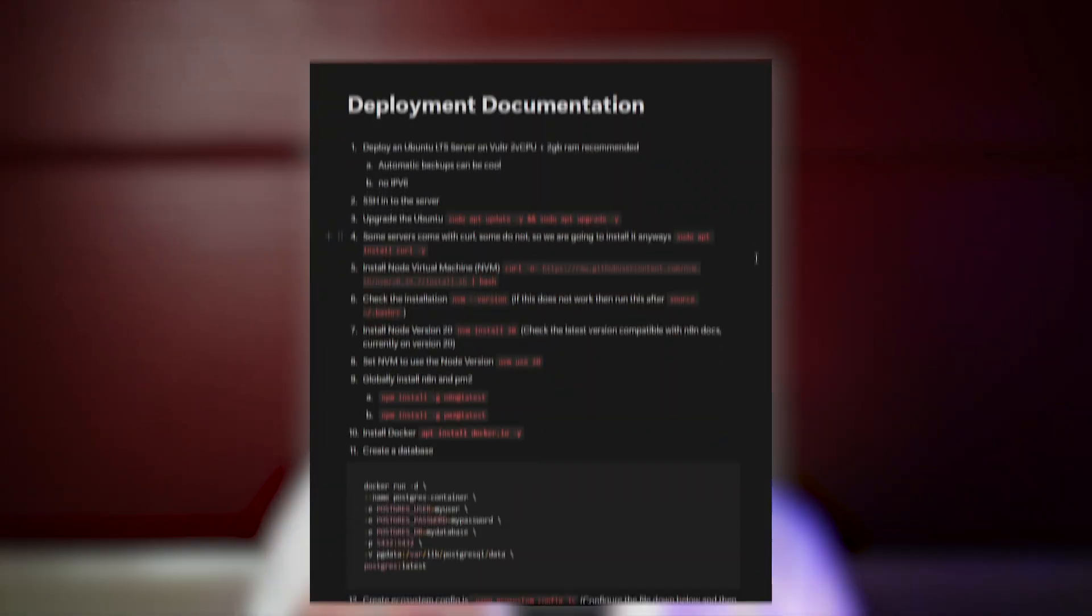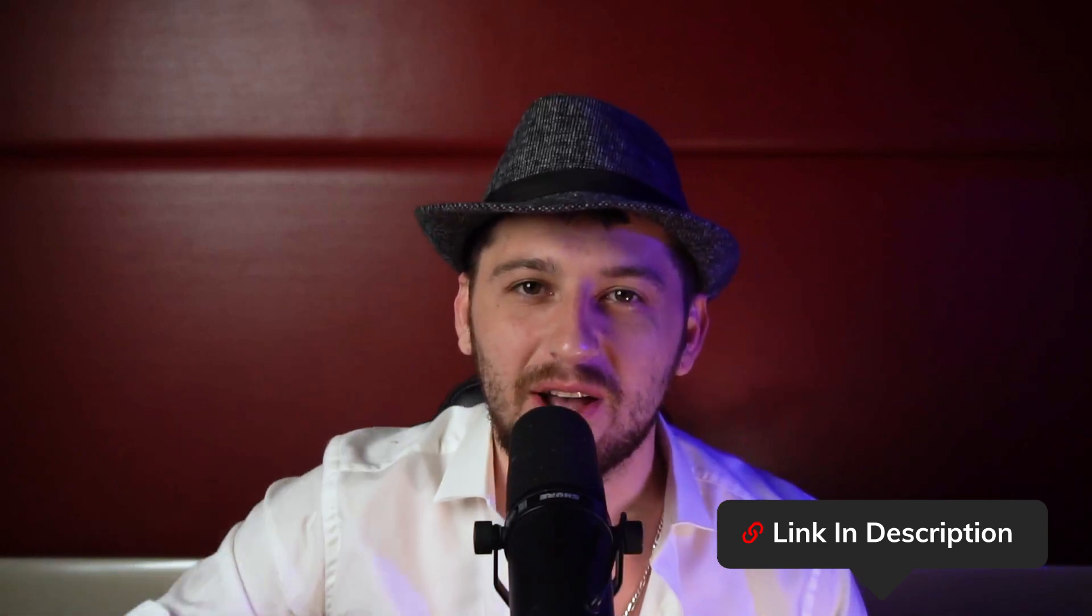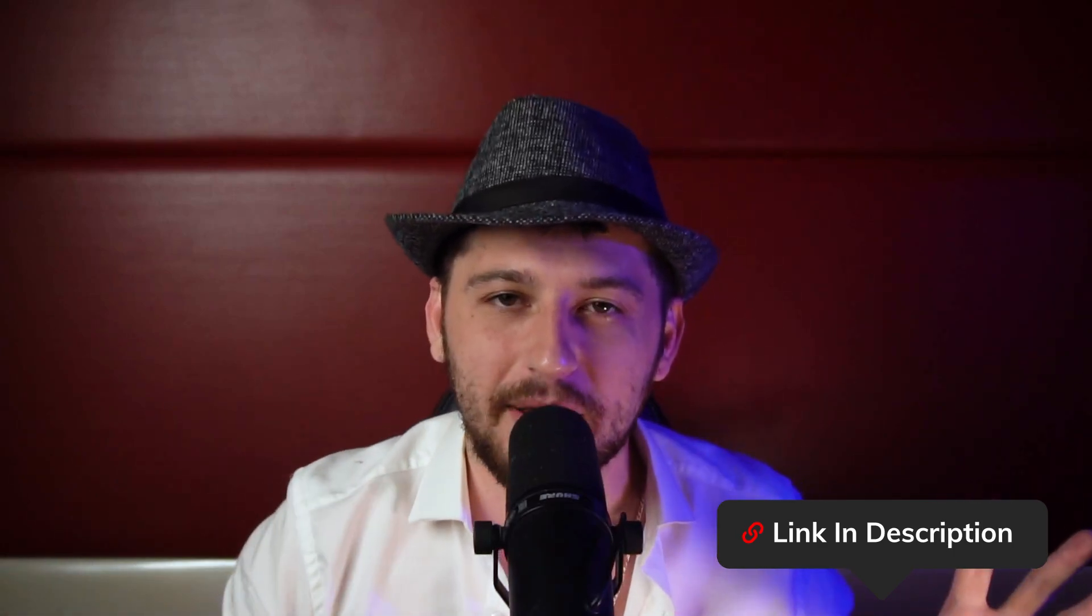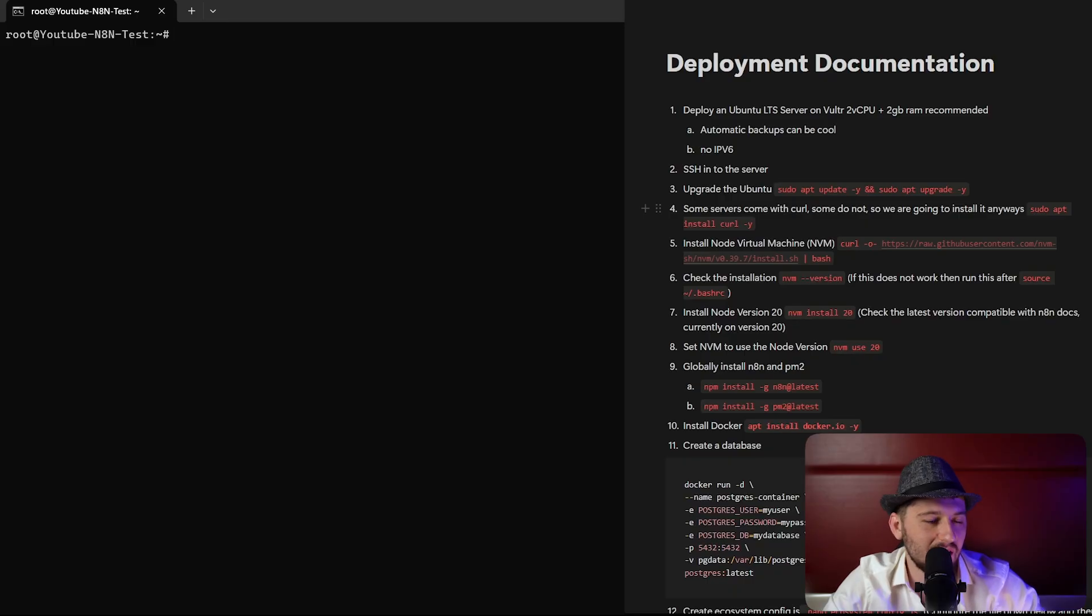There's no real good documentation online about how to deploy using this method. So I went ahead and made that documentation for you. It's a good idea to click the link down below and have that open just so you can copy paste the commands and follow along with this video.